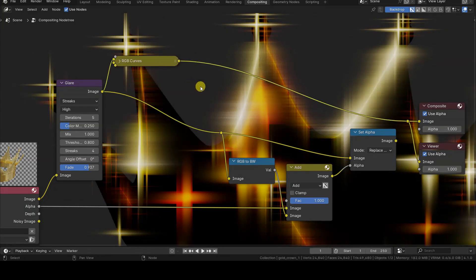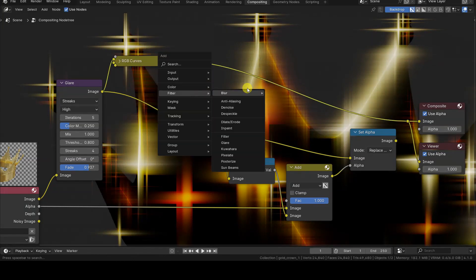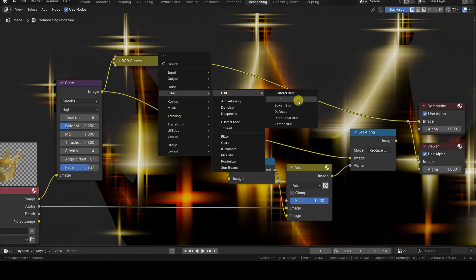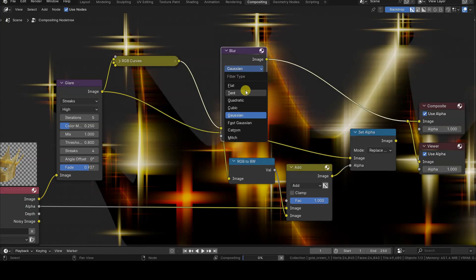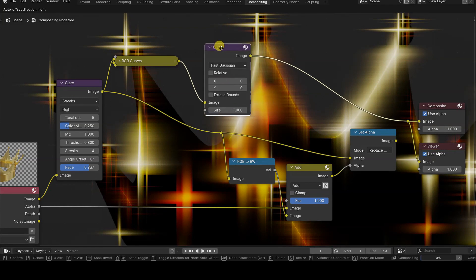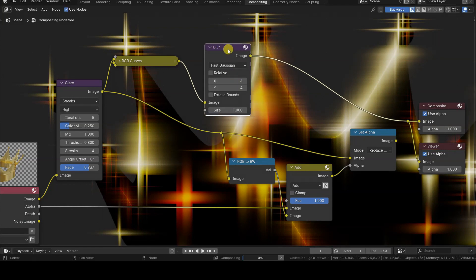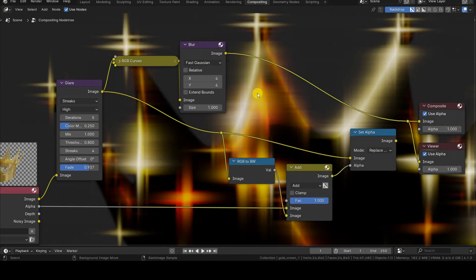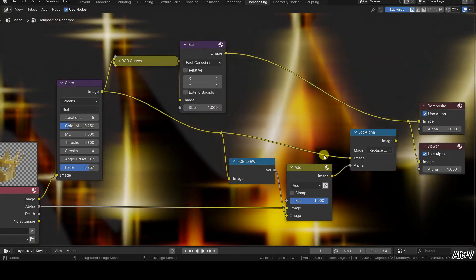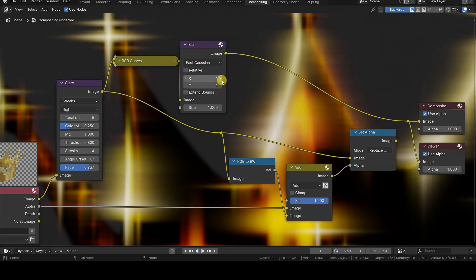Regarding noise and bands, we can add a Filter Blur node in Fast Gaussian mode, increasing the X and Y values until we achieve a satisfactory result.